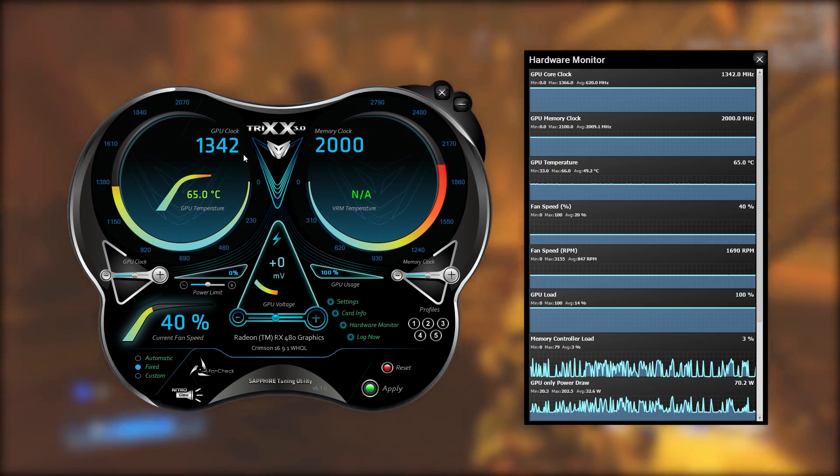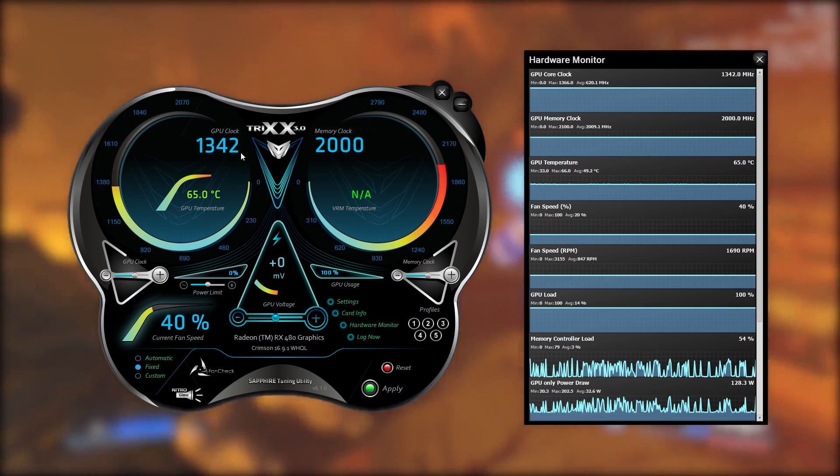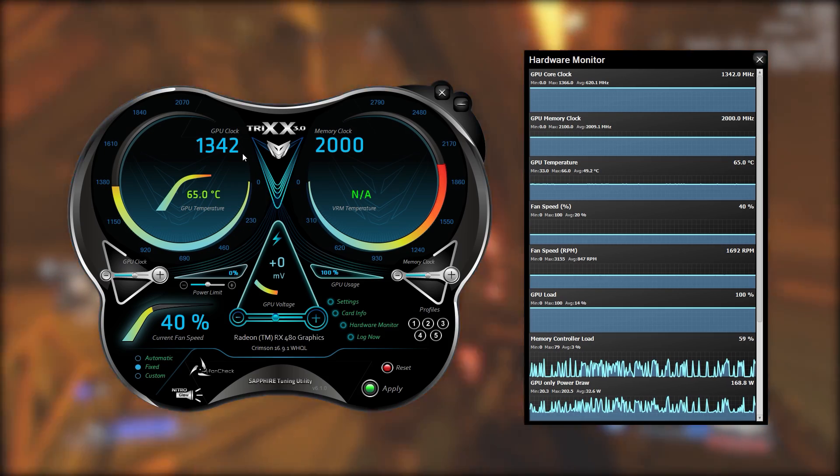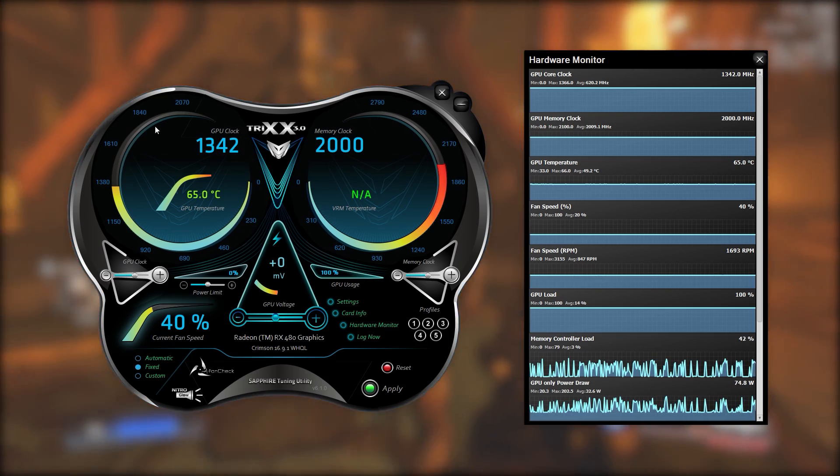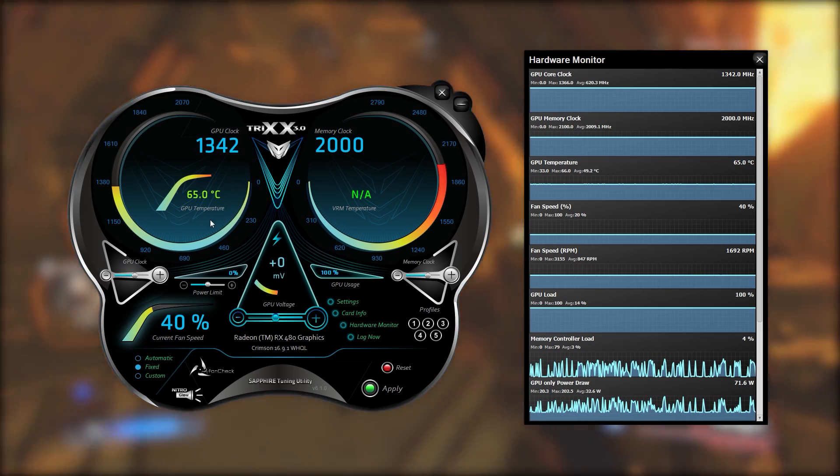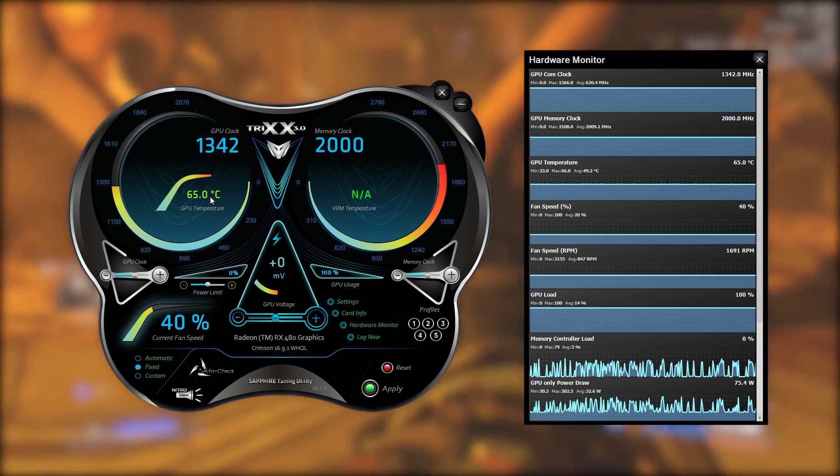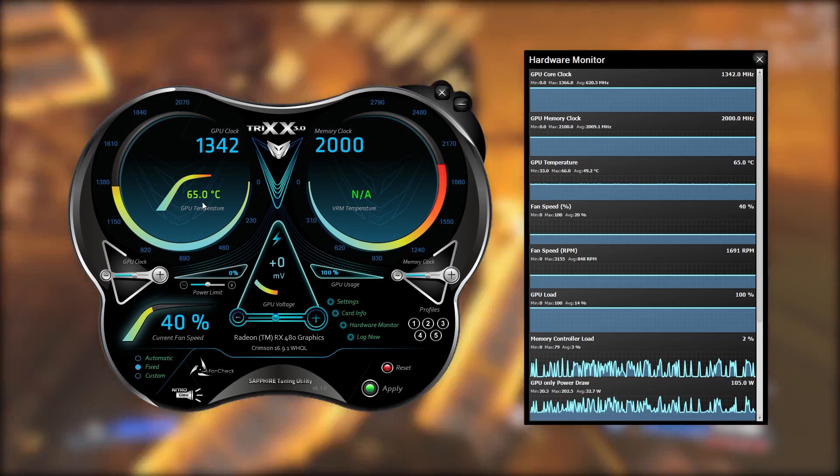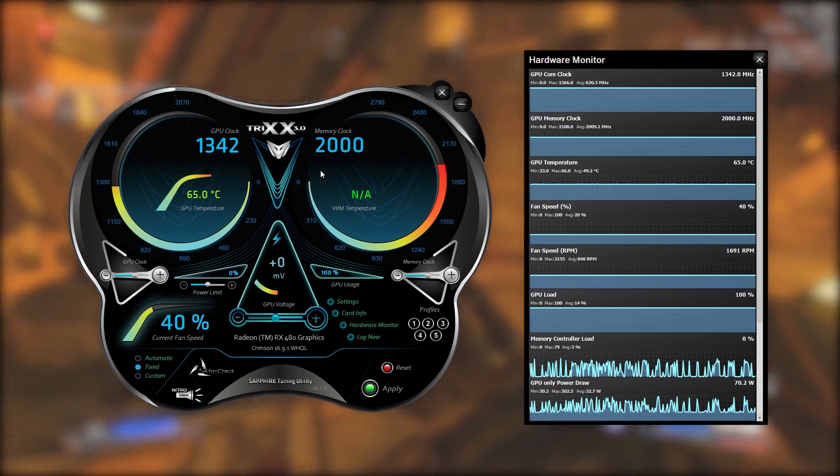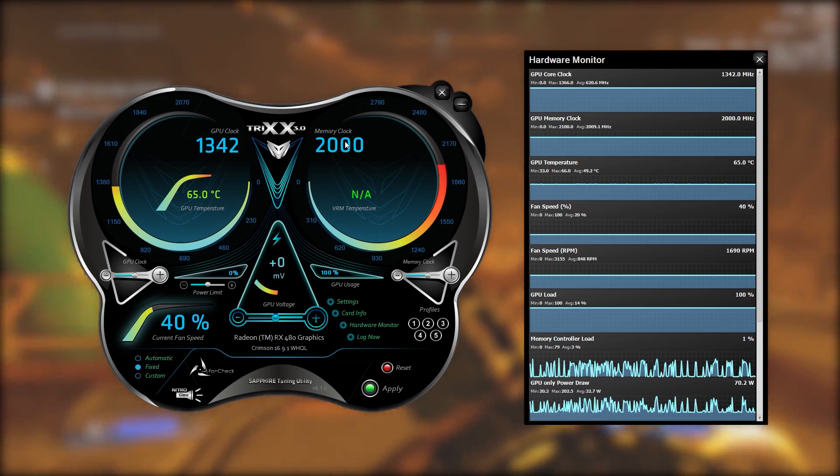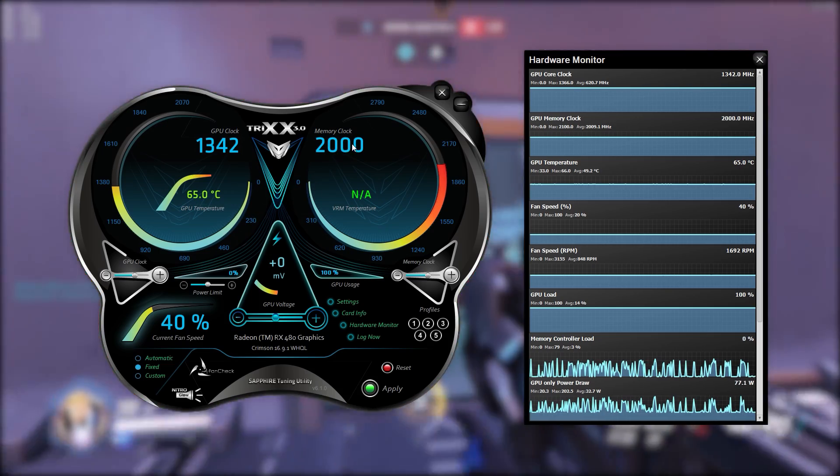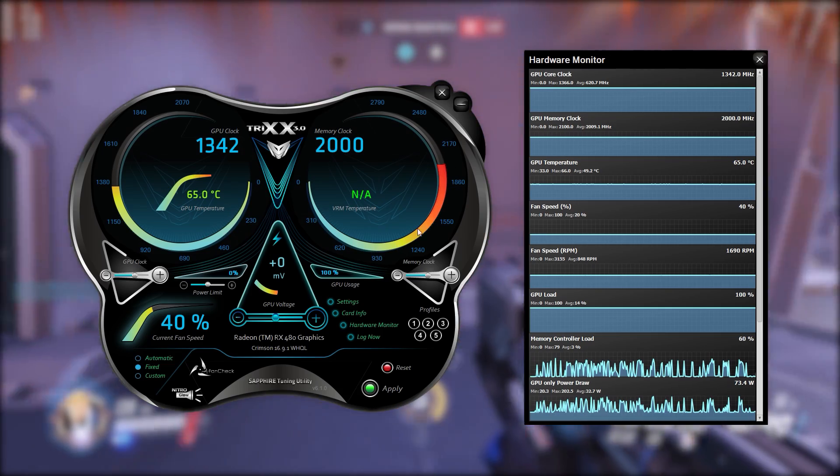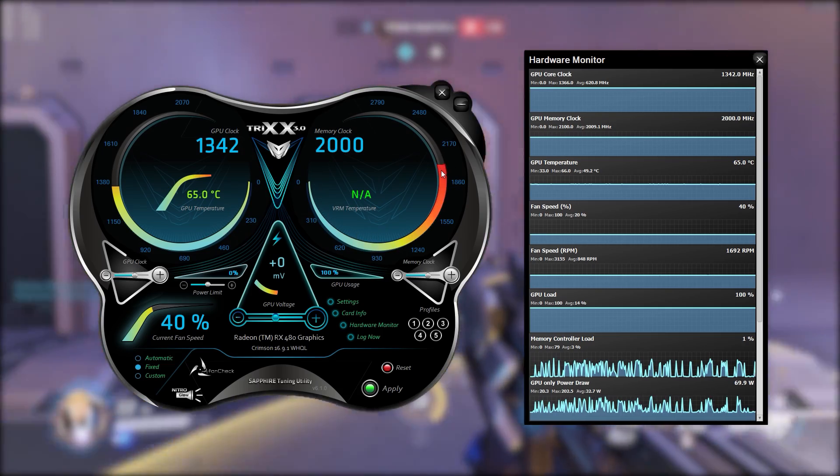So starting on top left we have the GPU clock speed which is currently set to 1342 MHz. This is also represented by this dial going around that number. In the center of the dial we've got the GPU temperature which is currently hovering around the 65 degrees Celsius mark and then on the top right we have the memory clock speed which is currently set to 2000 and we have a dial around the side which is also representing that.